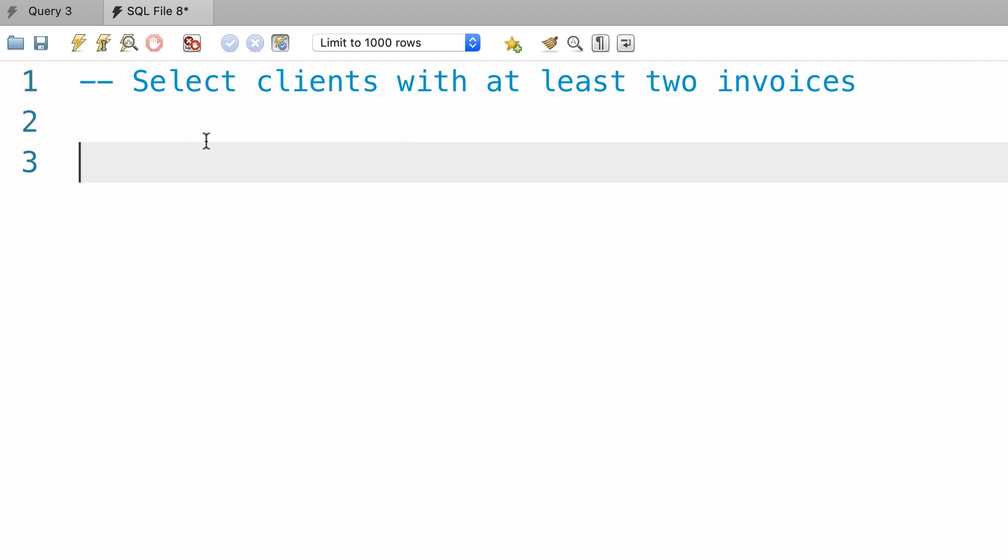So, let's say we want to select the clients with at least two invoices. How can we solve this problem? Well, first we need to know the count of invoices for each client.